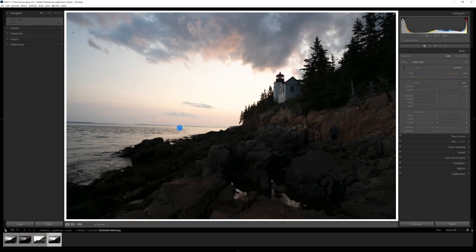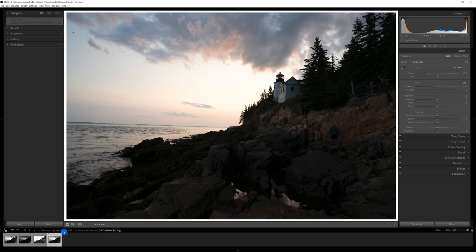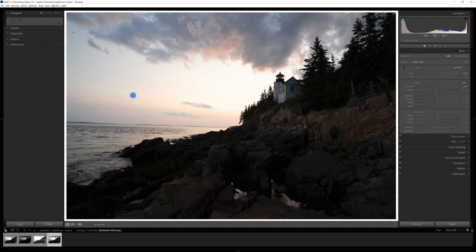So this is the image of Bass Harbor Light in Acadia National Park. This is a DNG image, a merged image from three raw files that I had. I used the photo merge feature, photo merge to HDR to capture this image.